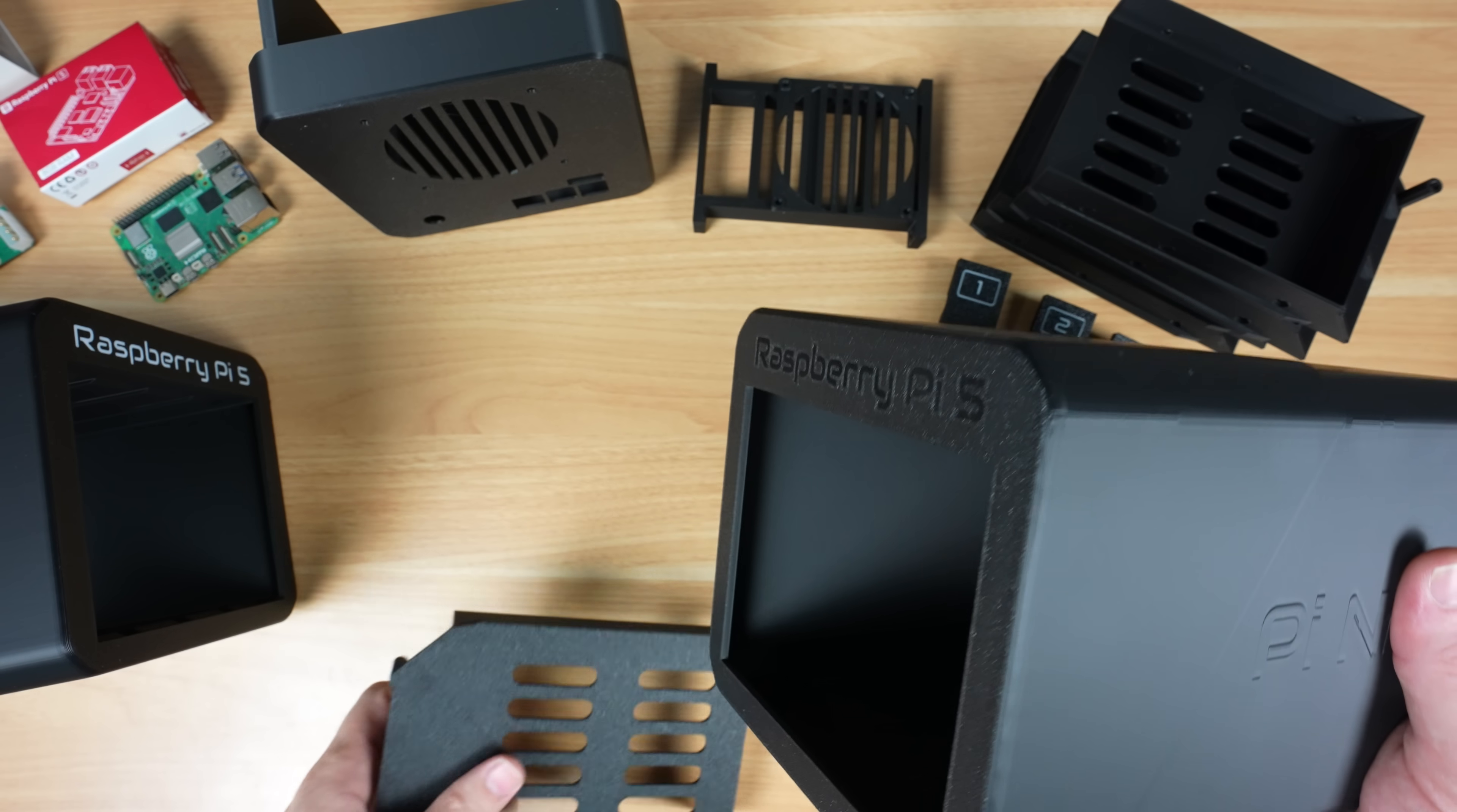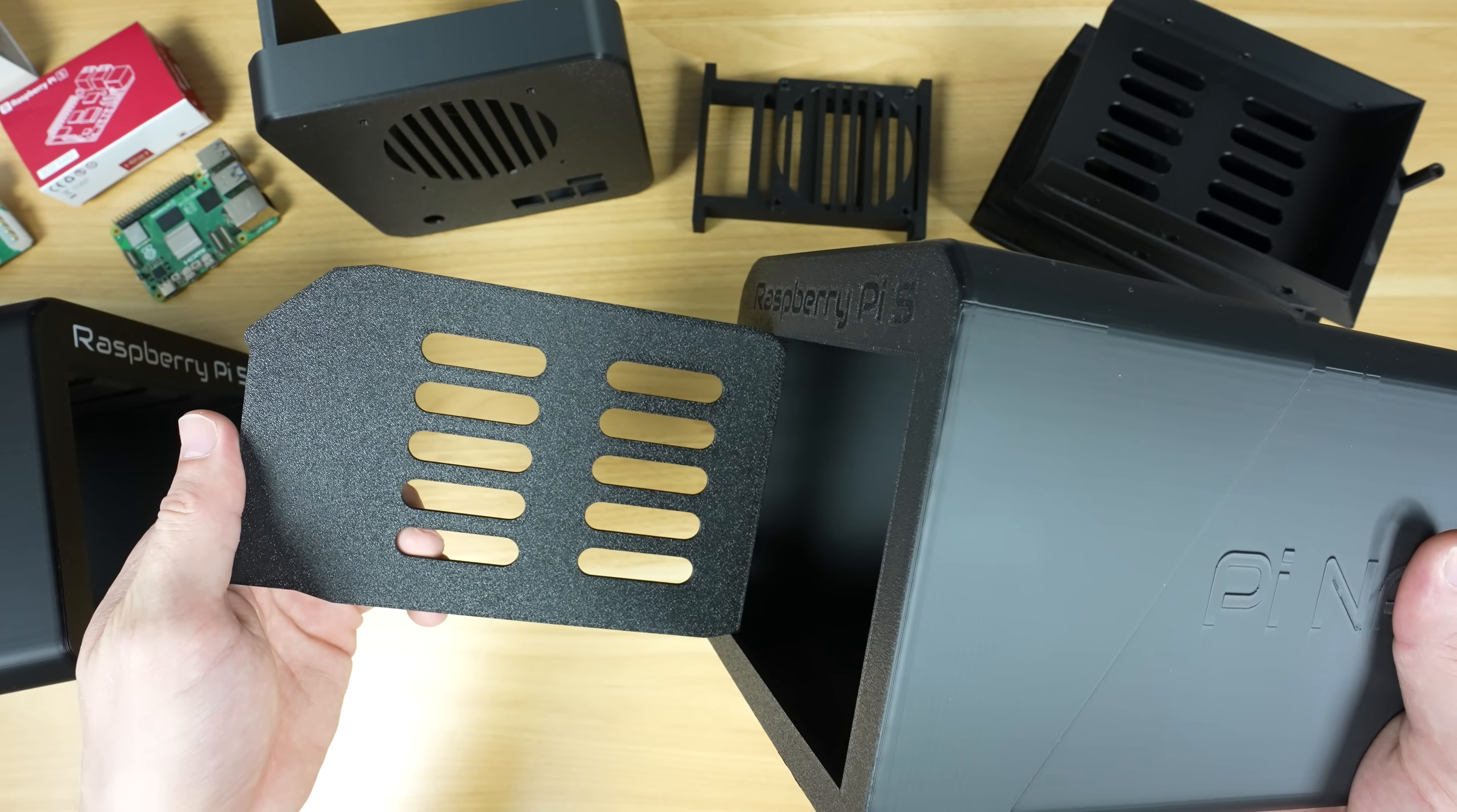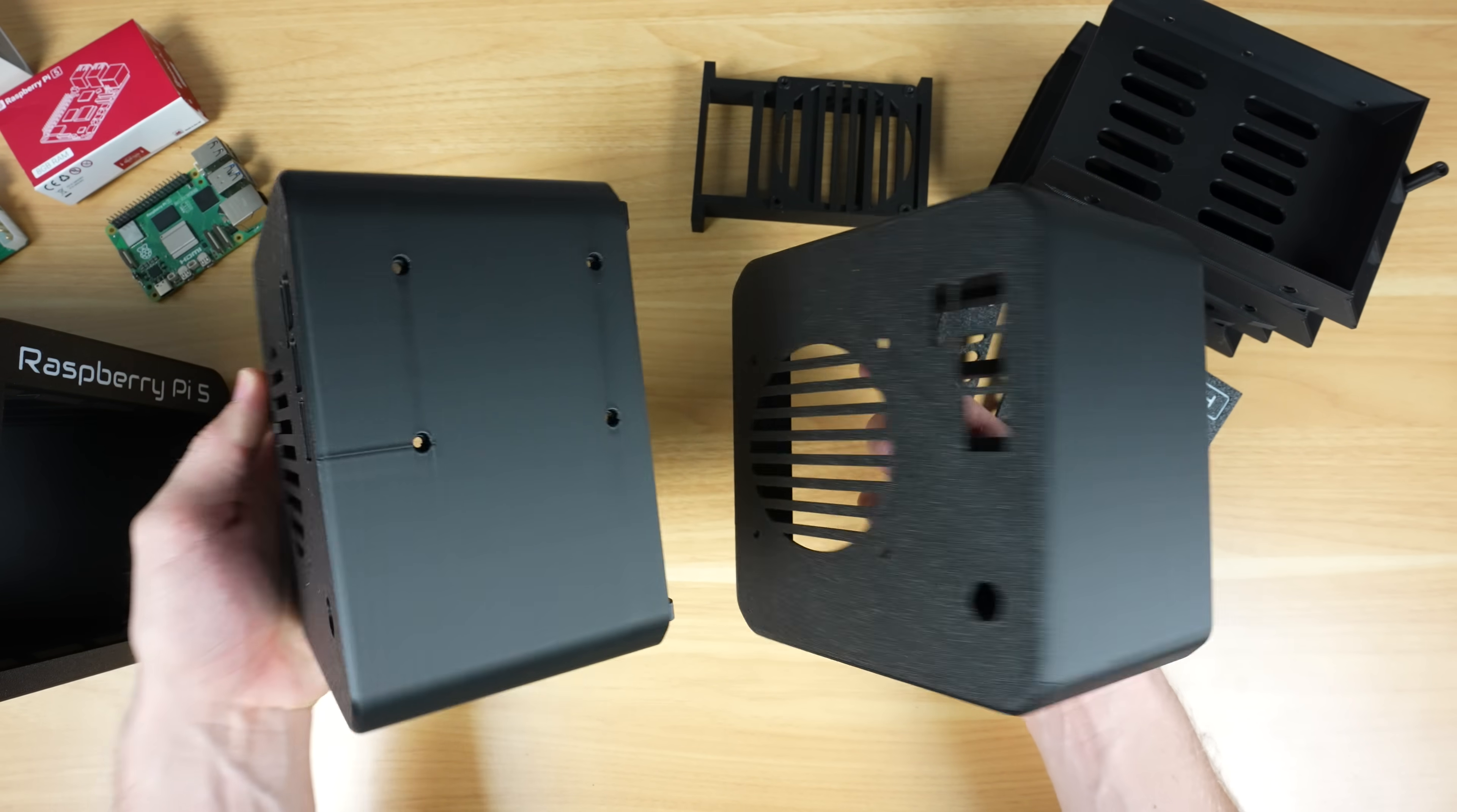It wasn't all smooth sailing though. I did have to reprint both of the enclosure halves because I forgot to add clearance to the front opening for the guides that I added to the drive trays, and I forgot to add the mounting holes for the Pi in the back half.